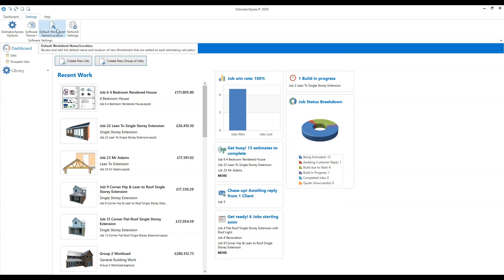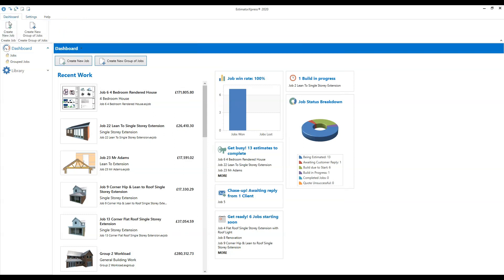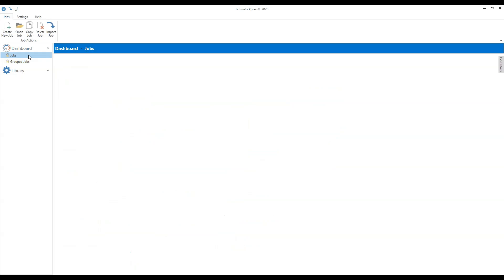That's your quick orientation of the screen. We've got the ribbon toolbar at the top, the Navigator to move around the software on the left-hand side, and then the main part of the screen. On the navigator on the left-hand side, click where it says 'Jobs' and that will take you to the job screen.